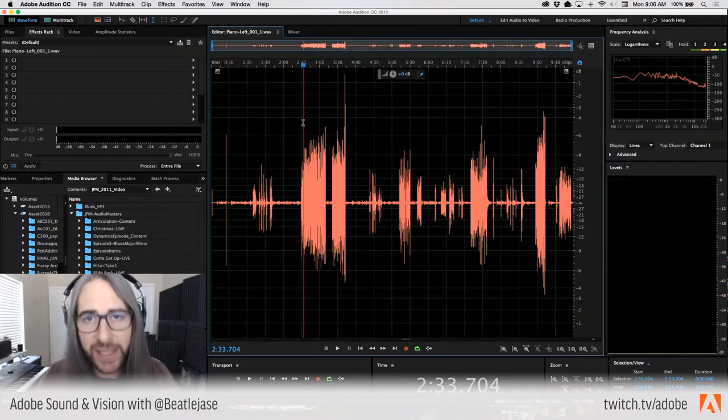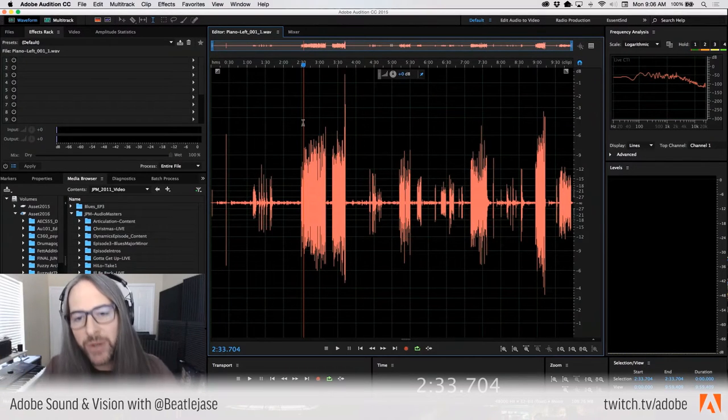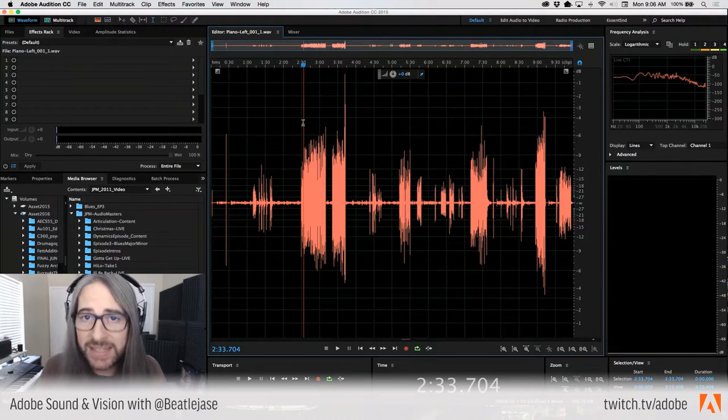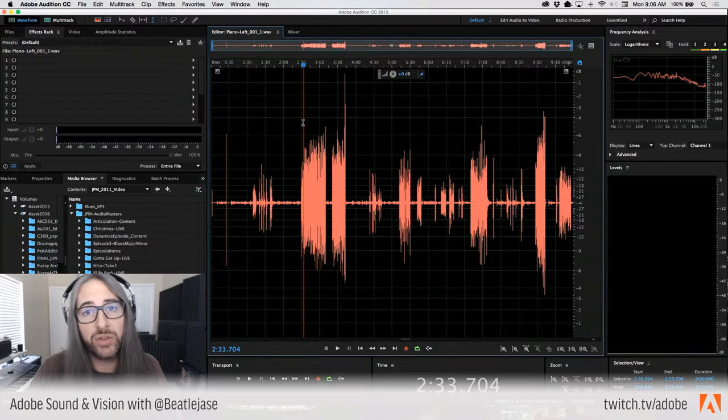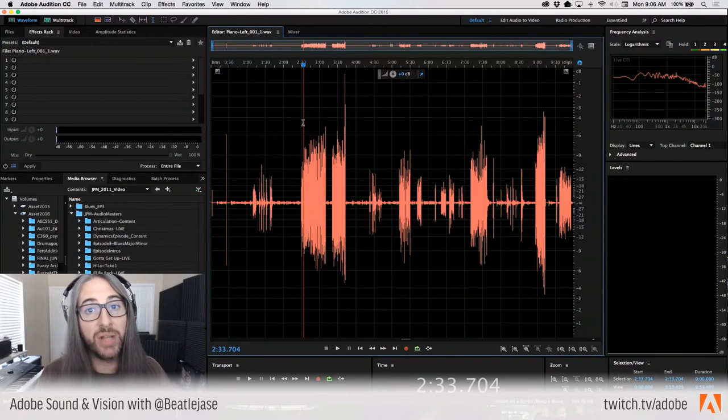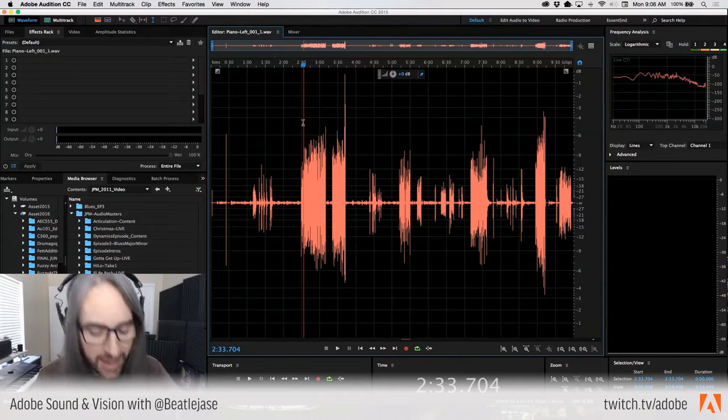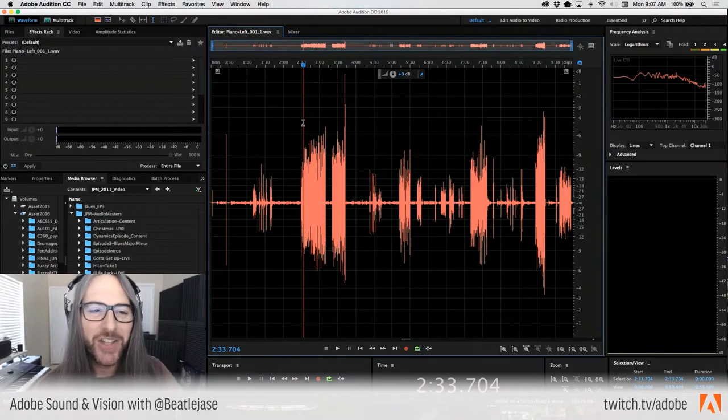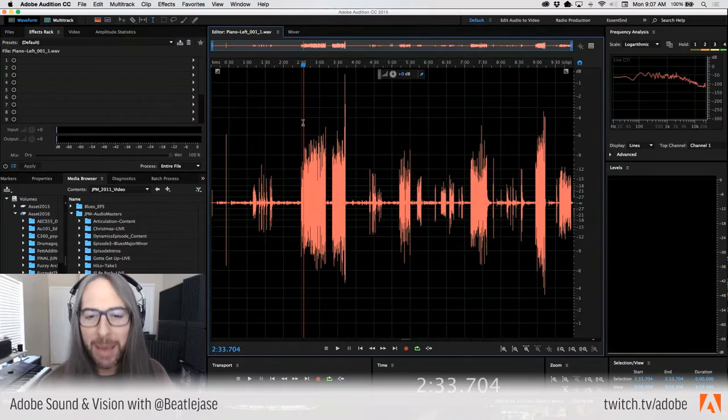I never really use this amplify effect because we have this on-clip amplitude adjustment right here, and you can visually see how it's affecting the waveform. Amplitude allows you to adjust, effectively think of it as the volume of your individual audio files.